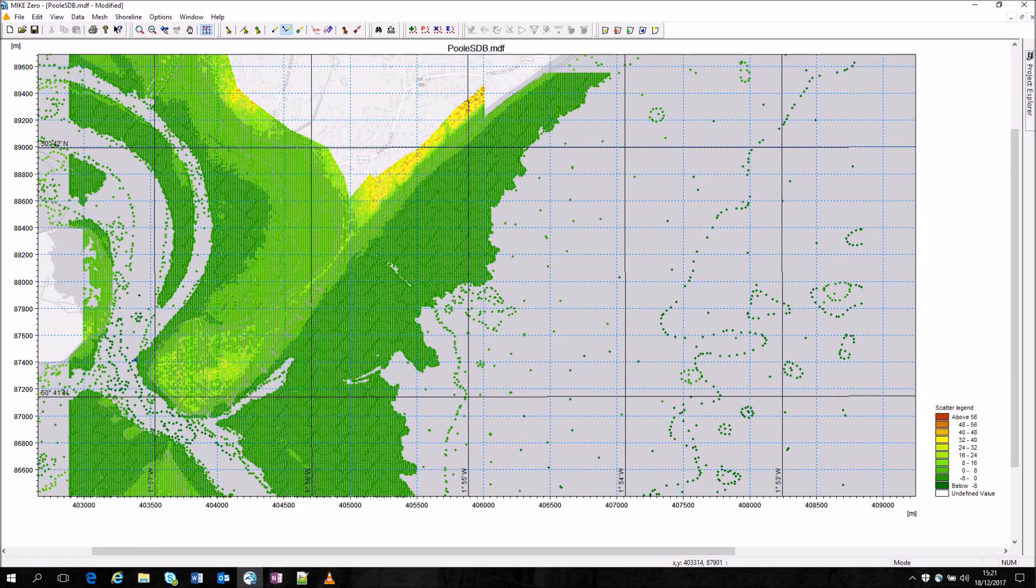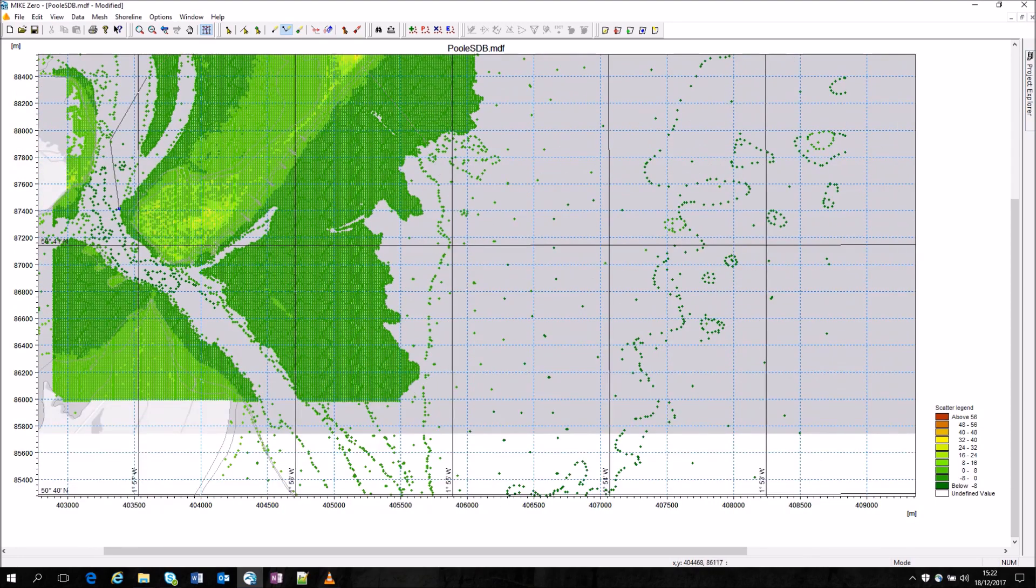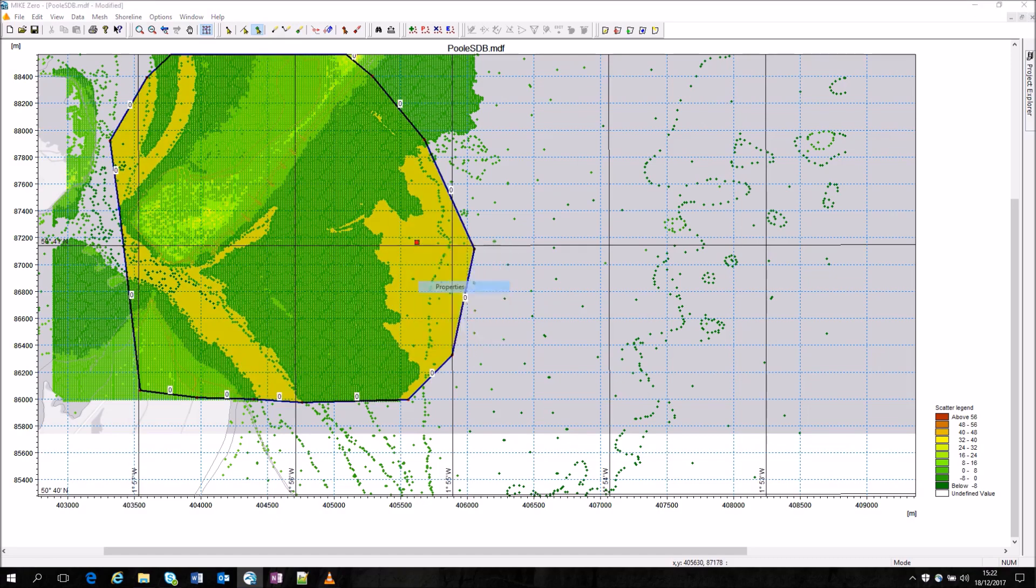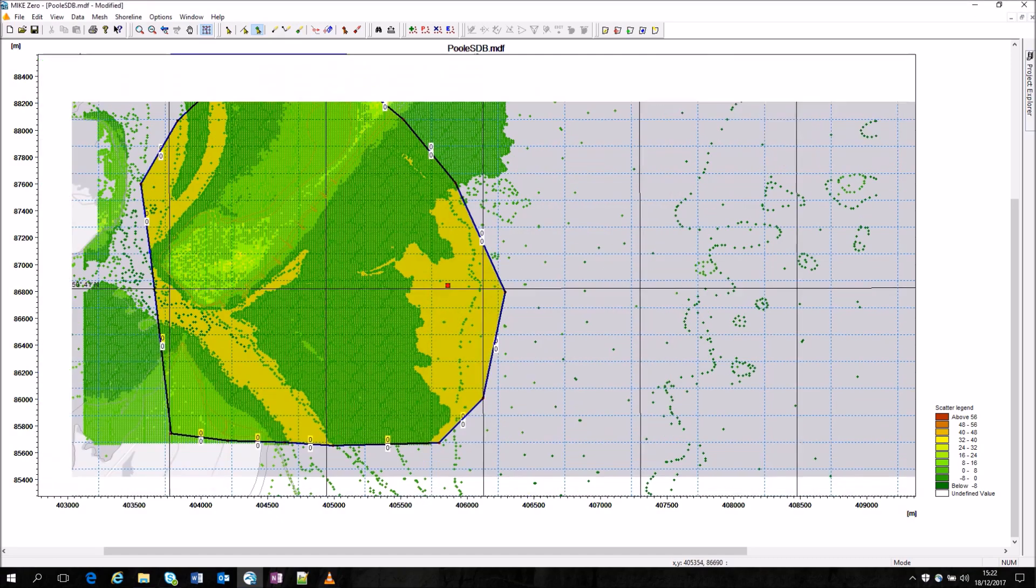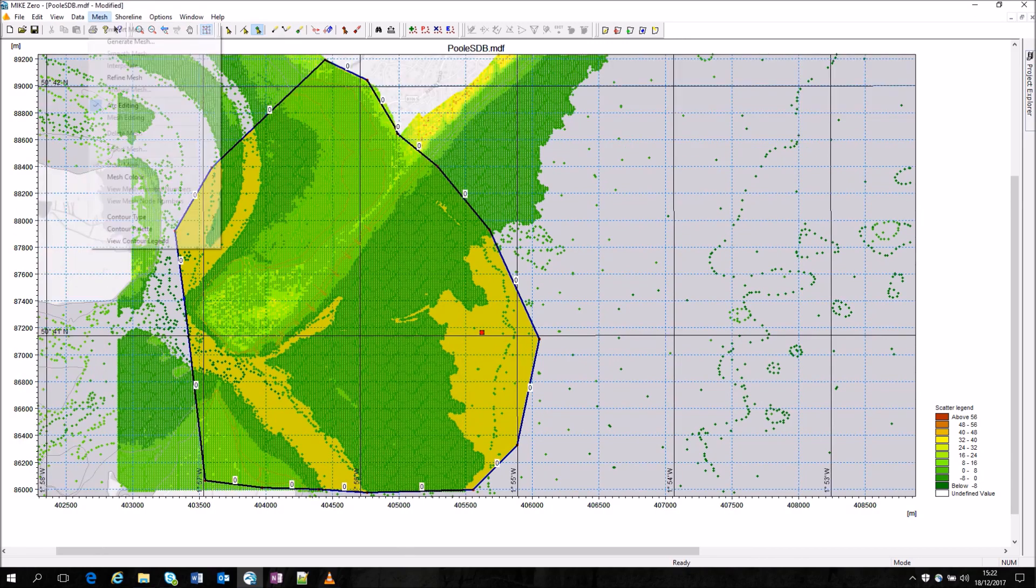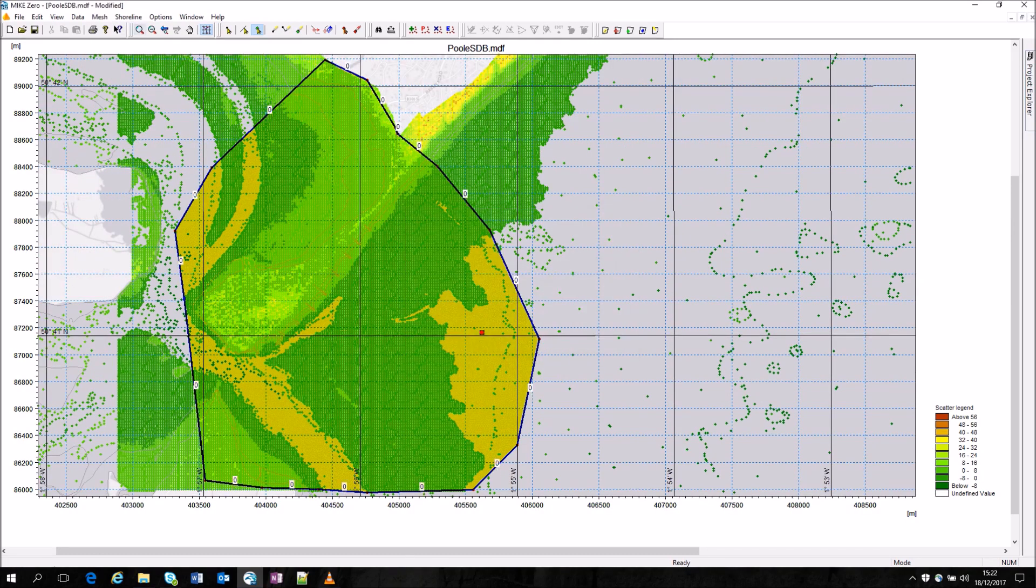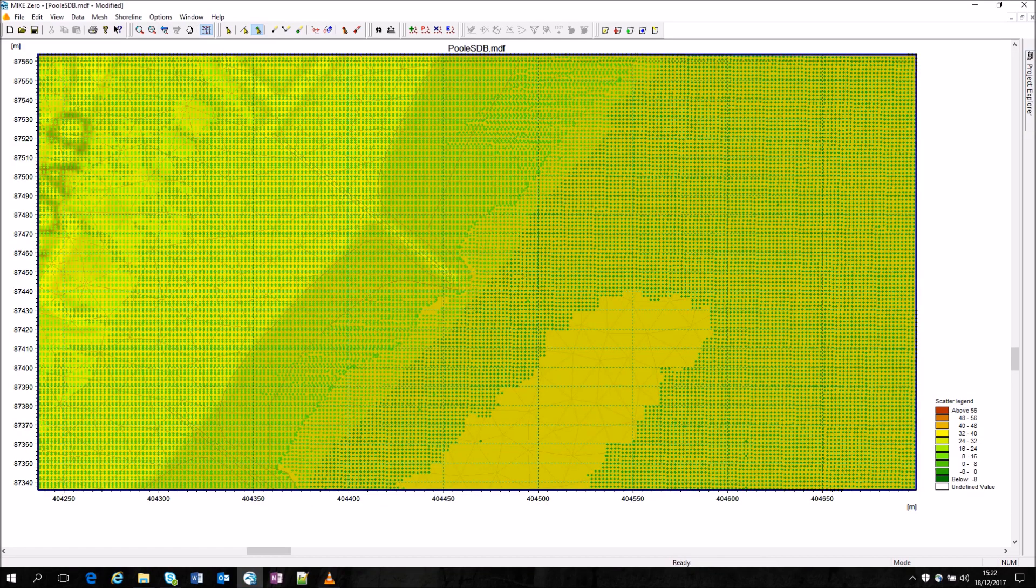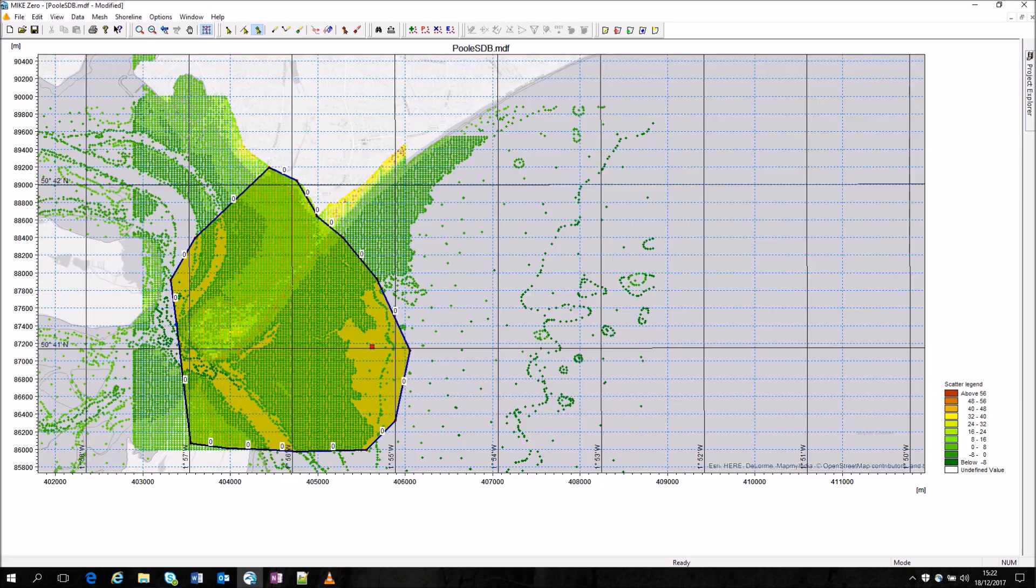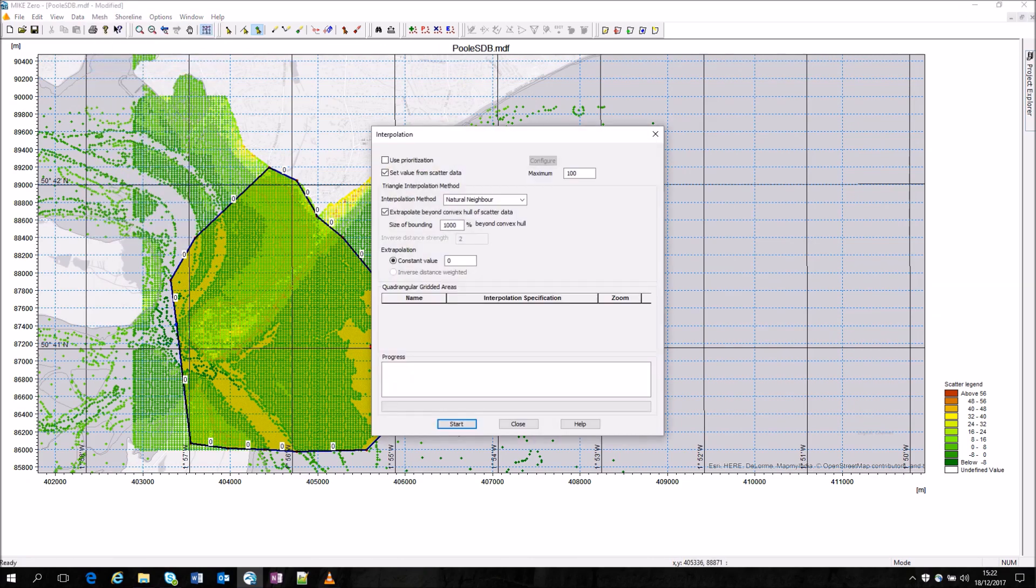It's then possible to draw a polygon in the usual way to define the area of most interest. Once defined you can then create the mesh picking a suitable resolution to generate at. Once generated you can see there is a significant amount of resolution but the dataset underneath it is even more resolved.